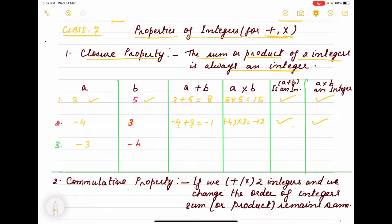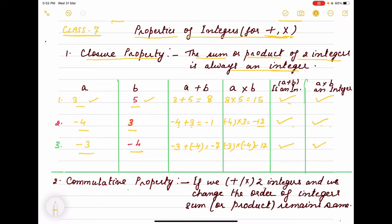Similarly, taking minus 3 and minus 4: their sum is minus 7, which is an integer. And minus 3 into minus 4 is 12, which is a positive integer. So whether we take both positive, one negative and one positive, or both negative, in every case the sum and product is always an integer. This confirms the closure property.